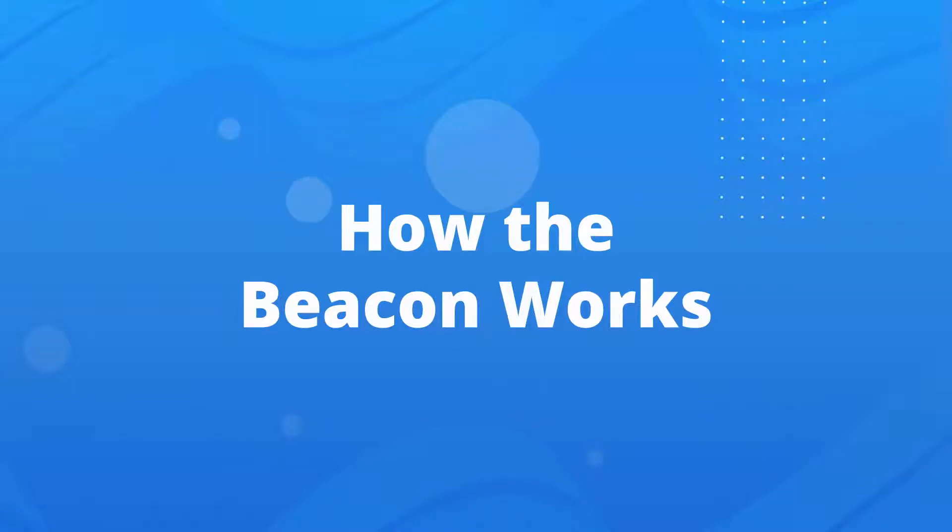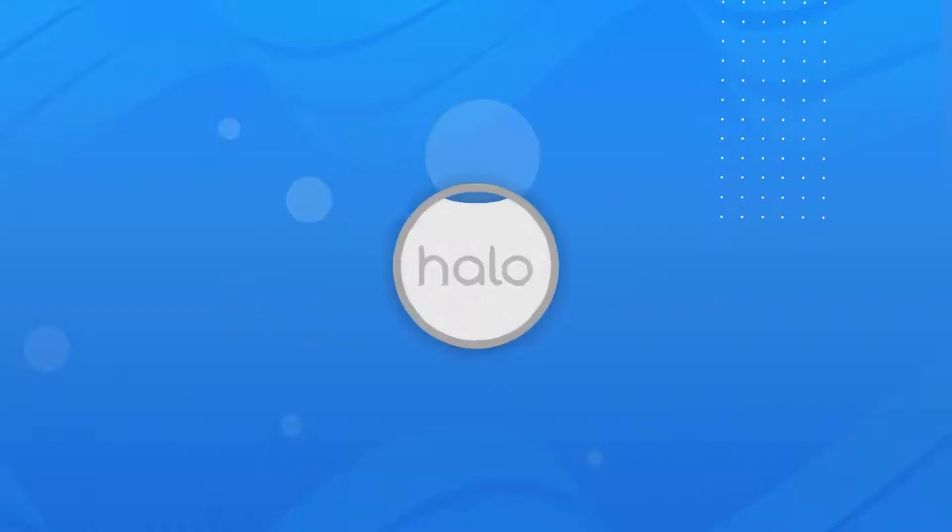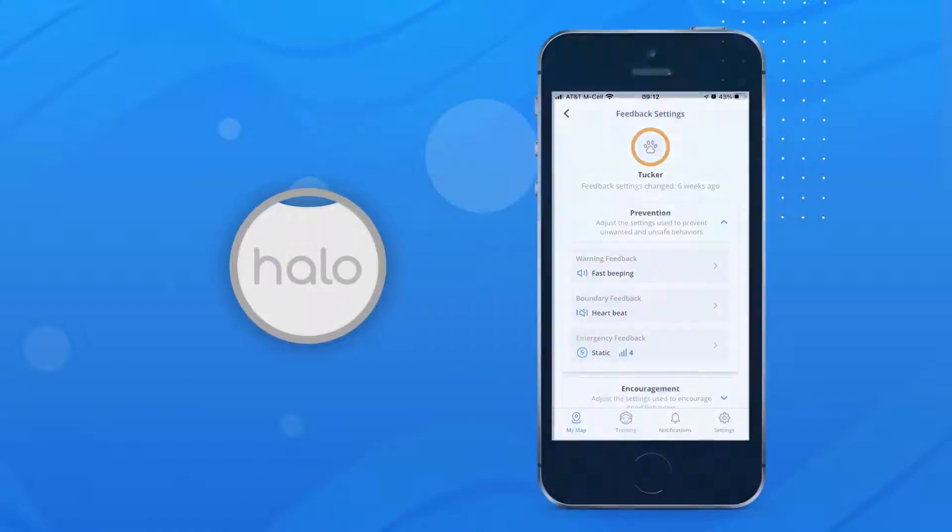In this video, we're going to go over how the Halo Beacon works. The Halo Beacon is a portable device that can be placed anywhere indoors or dry to keep your dog from entering unwanted or unsafe areas.